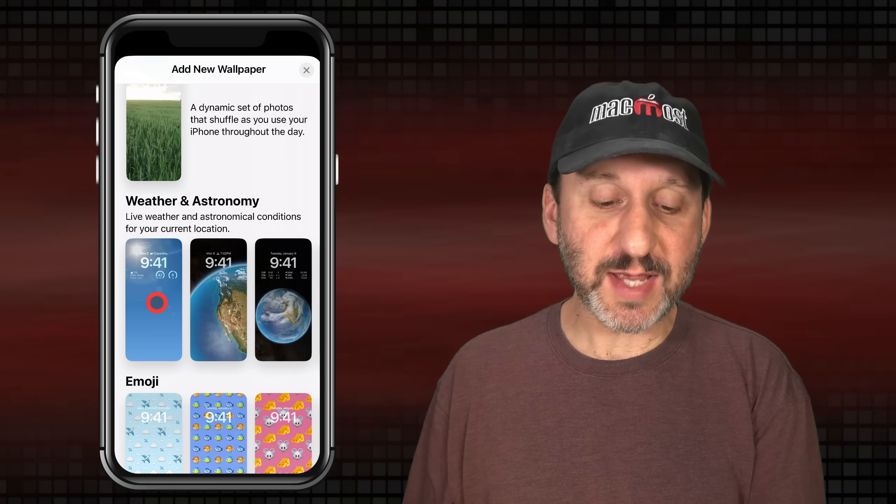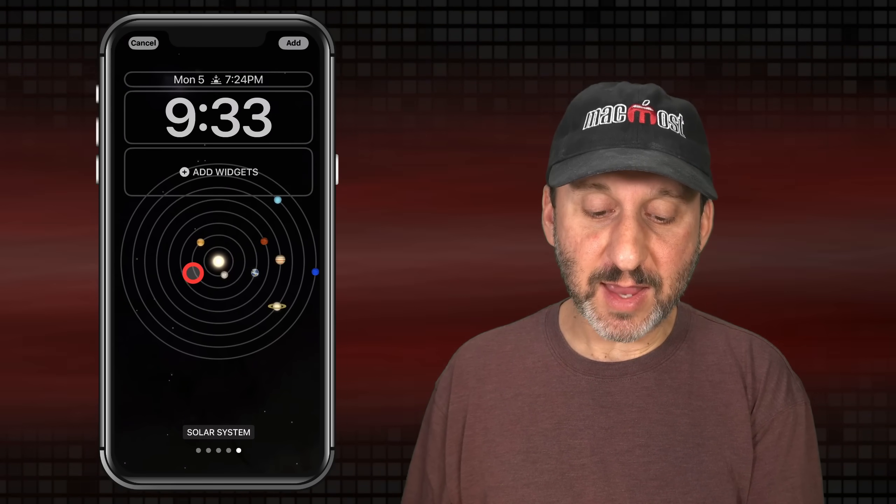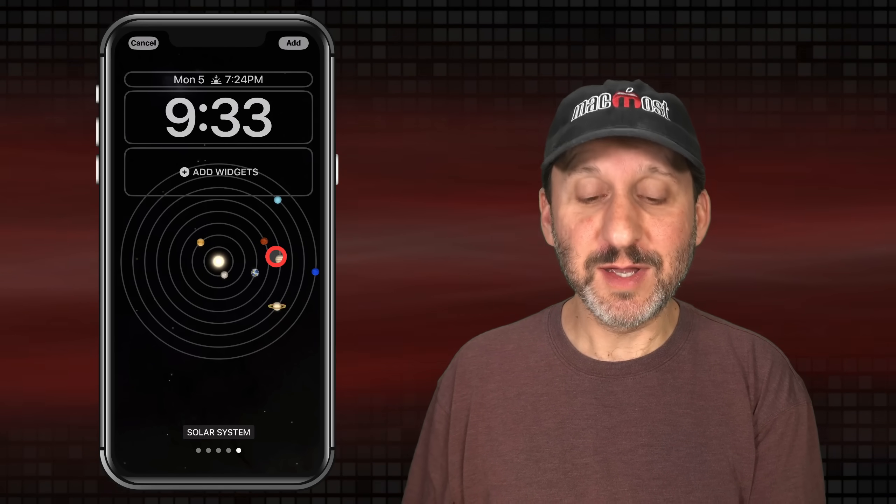Weather and Astronomy are a special set. The Weather option creates a background depending on your current weather. Astronomy gives you a view of the Earth, and you can scroll through various options: a far away view of the Earth, a closer view, the Moon, Moon detail, and the Solar System with accurate positions for each of the planets.